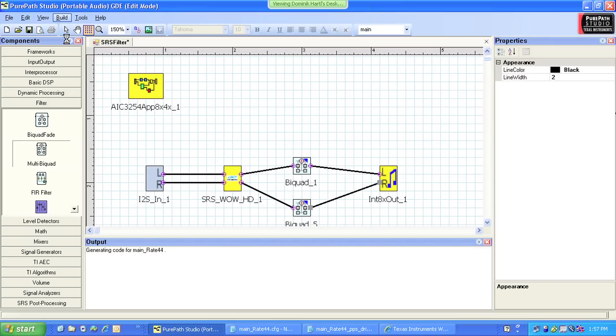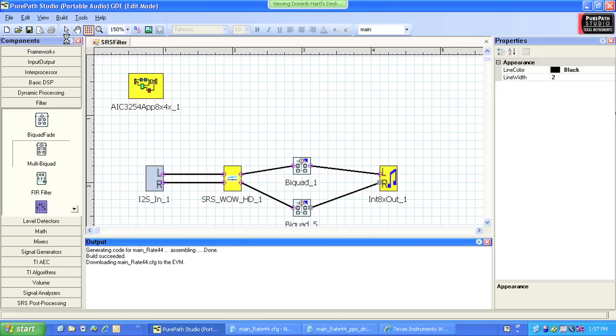Once the signal process flow is debugged and ready for an actual product, PurePath Studio provides the MiniDSP program in two formats: first, a command script file, and second, a C header file.